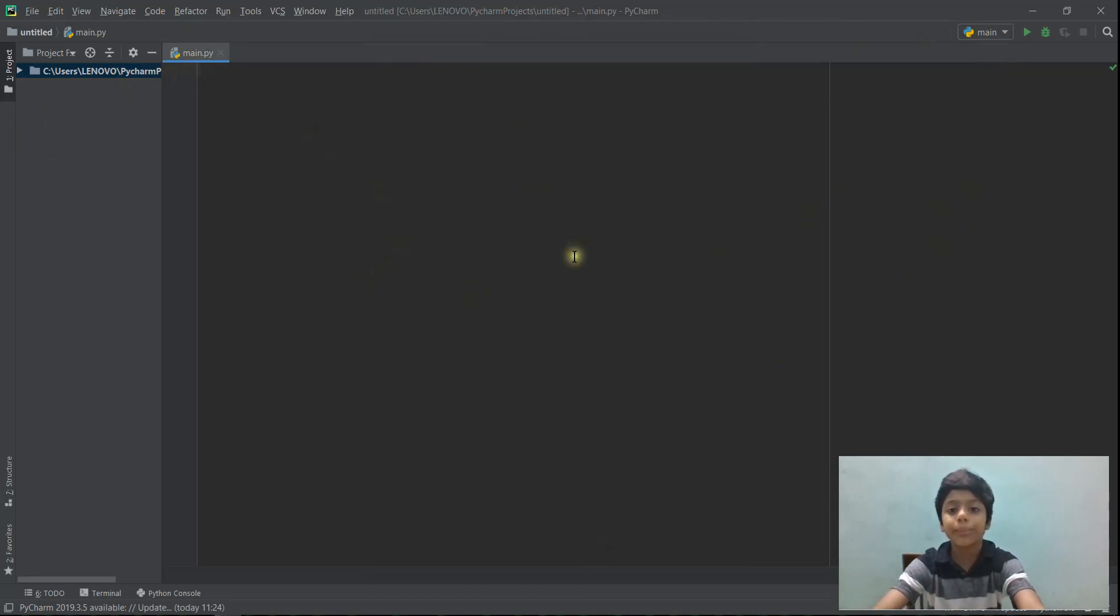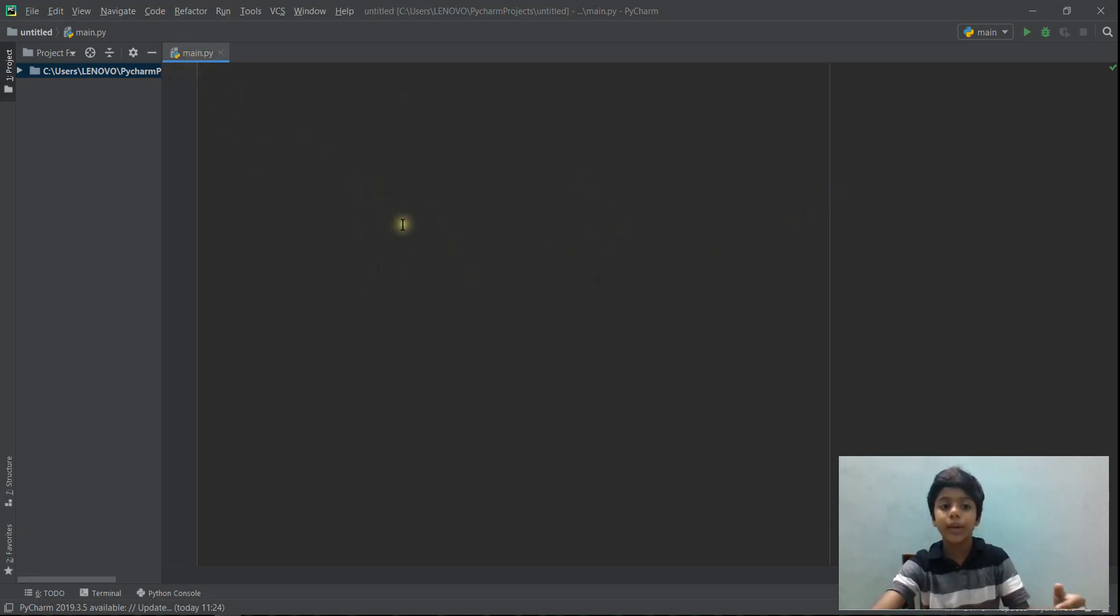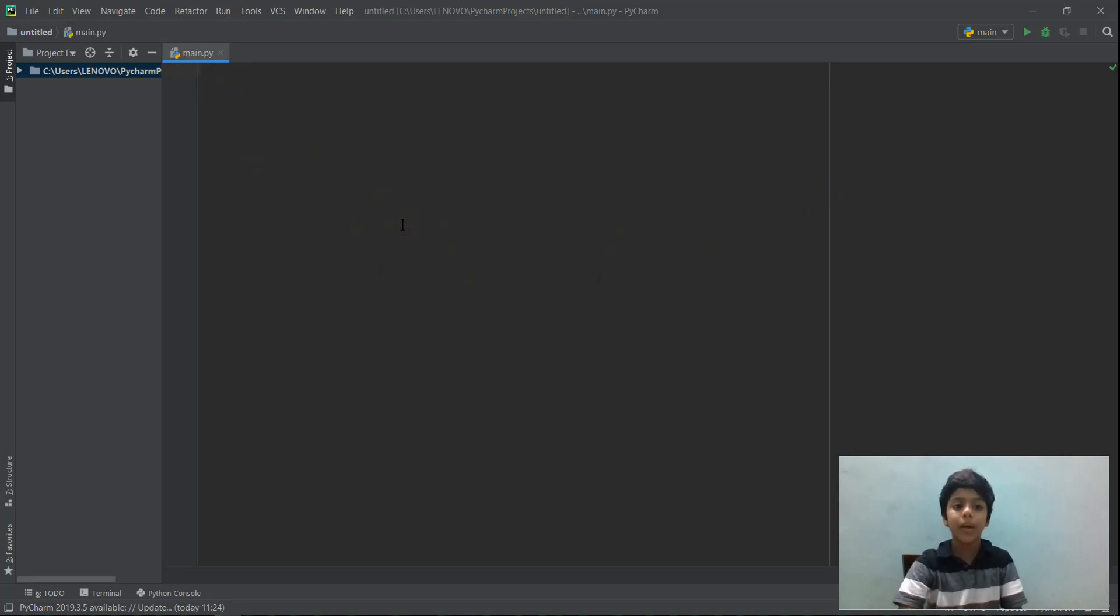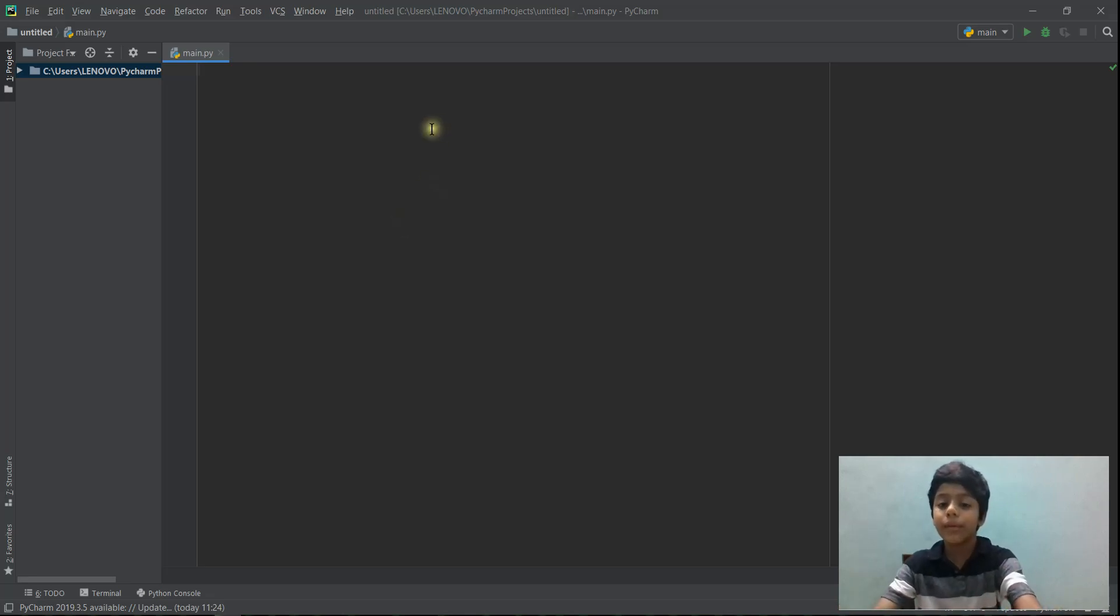And so basically you're telling PyCharm that you need to run this specific named file. So you're telling PyCharm to run main.py. The file is called main.py. So that's what you are doing right now.